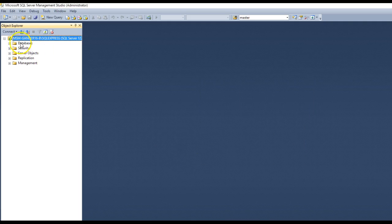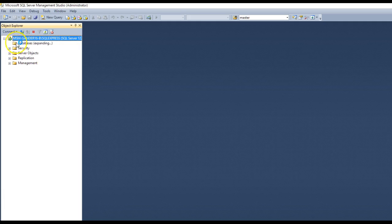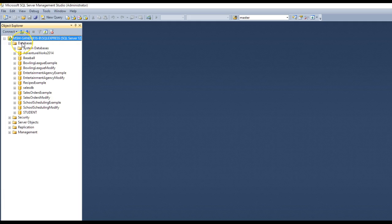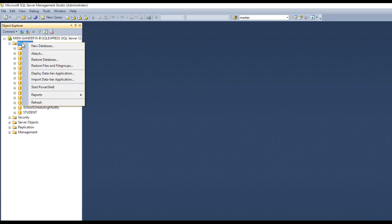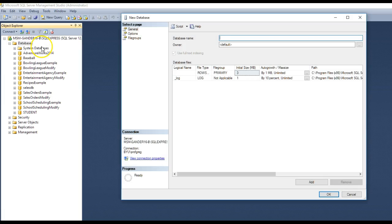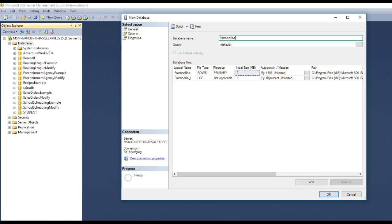And then let's go to databases, and let's right-mouse-click on database, and let's create a brand-new database. And let's call this practice baseball.